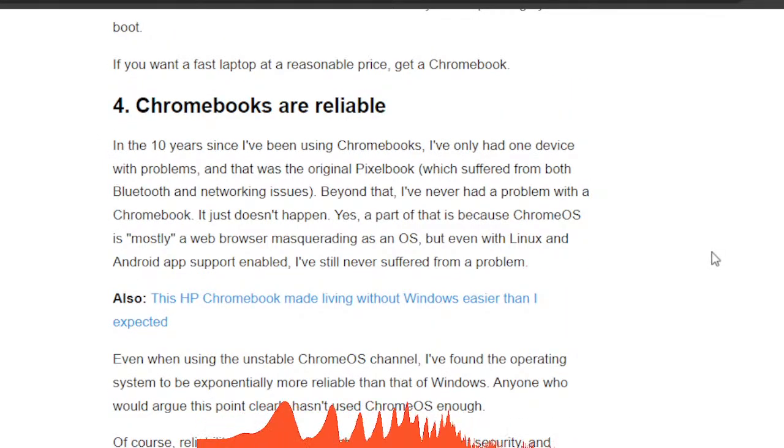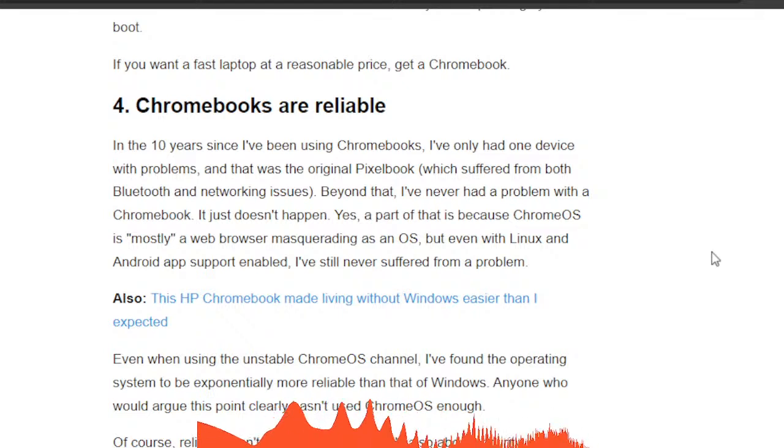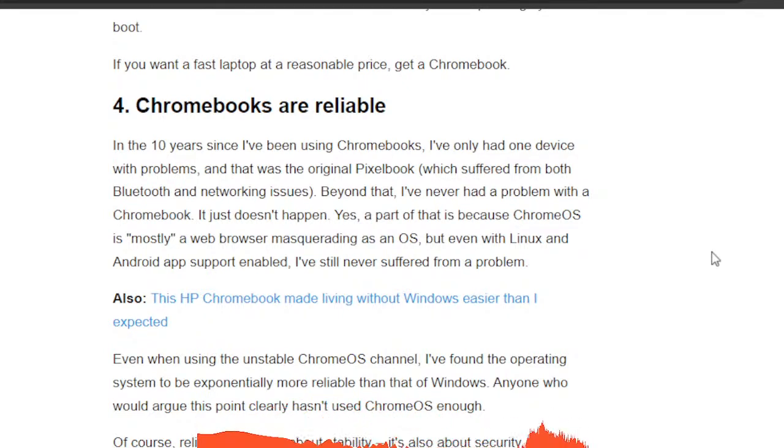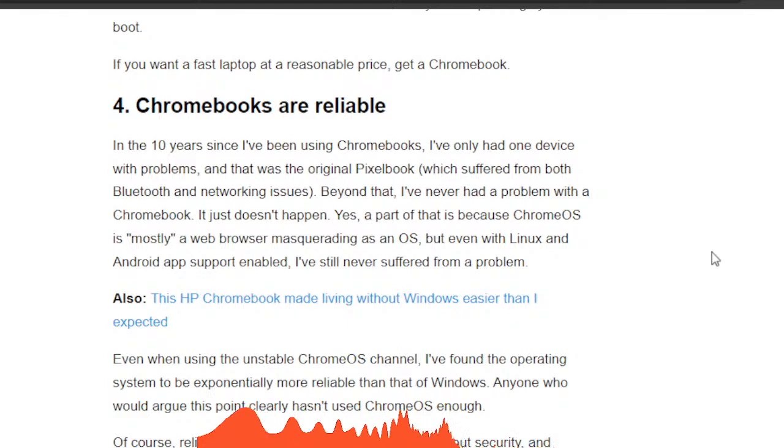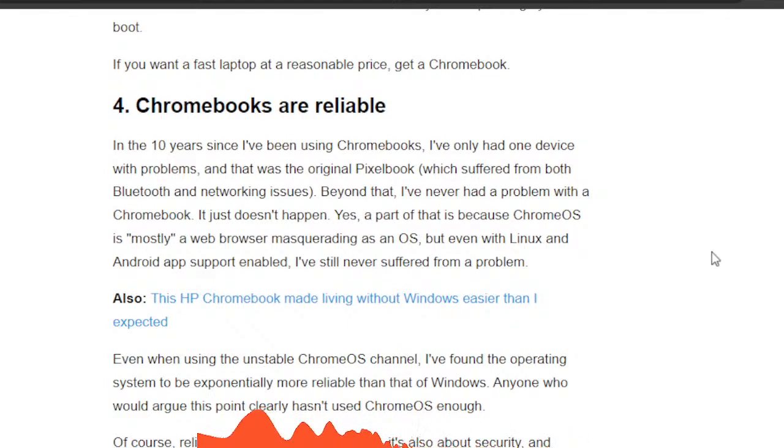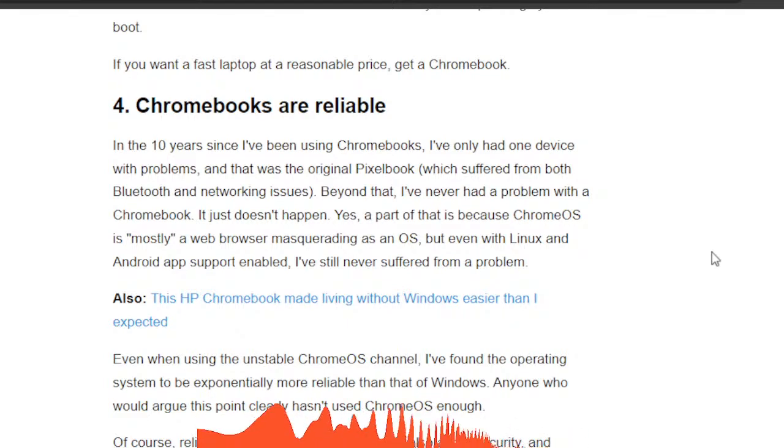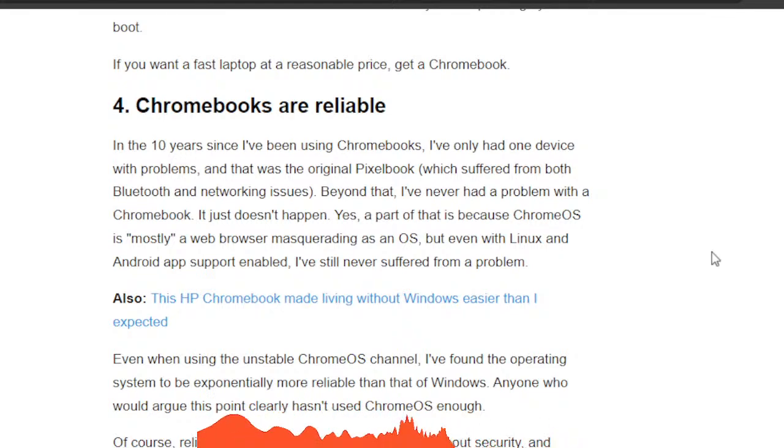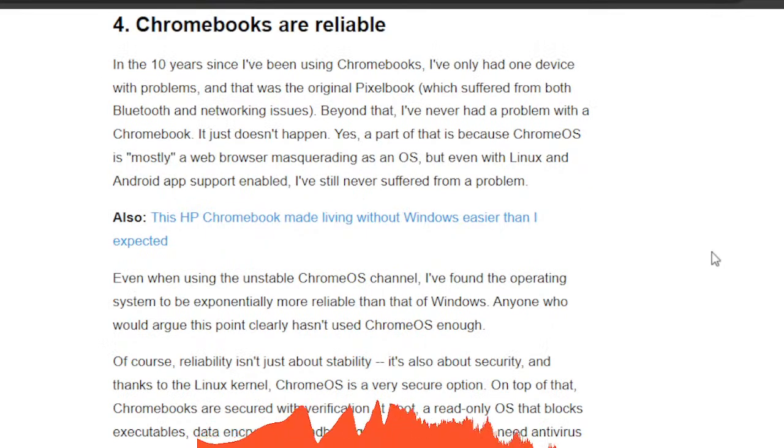He says here in the ten years since using a Chromebook, he only had one device with problems, and that was the original Pixelbook. I guess he had problems with Bluetooth and networking issues. Beyond that, he's never had a problem with the Chromebook. It just doesn't happen. I agree.